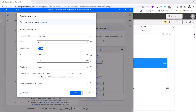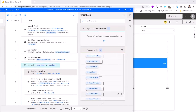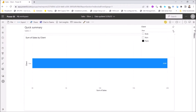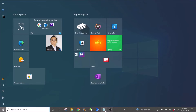Mouse movement style is Instant. Next, you want to ask Power Automate Desktop to click on the name one by one.